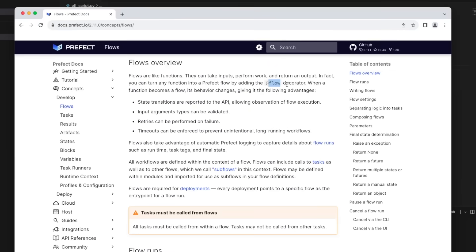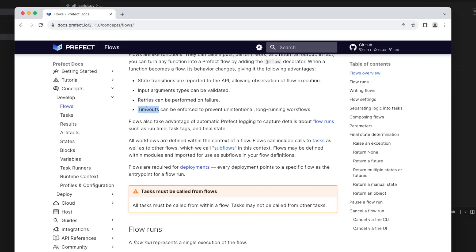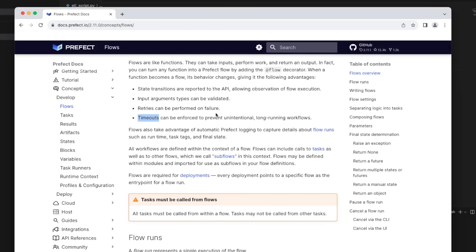And by simply adding this Flow decorator to your Python functions, you get a few advantages. For example, it's going to recognize different states and report it to the API. You can input different argument types that can be validated. You can handle retries, you can set timeouts, and a whole lot of other things that are really helpful by just simply adding that Flow decorator.